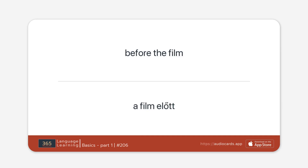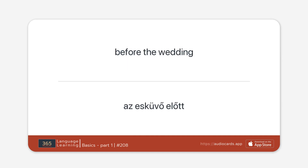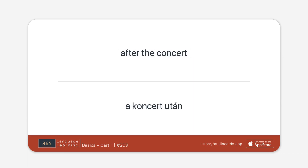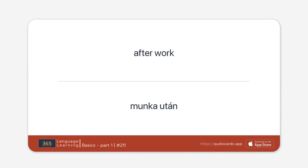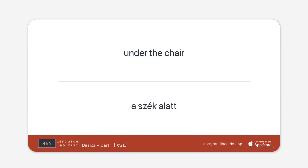Before the film. Before dinner. Before the wedding. After the concert. After the match. After work. Under the tree. Under the chair. Under the blanket.